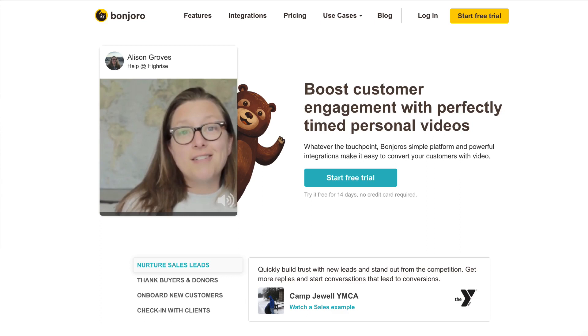Another one — I don't use this one personally, but I have some colleagues who use it and speak very highly of it — is called Bonjoro. It's another service very similar to Loom and Magnify for sending short videos, and they have some advanced options in their platform as well. The price point is a little bit higher than Magnify and Loom for the premium versions, but definitely a solid option. Those are the three that I either use or recommend.